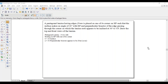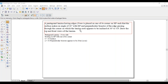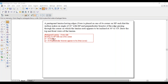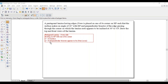Hi guys, greetings of the day. Myself Raghavendra. Today we are going with a laminar problem. A pentagonal laminar having edges 25mm is placed on one of its corners on HP such that the surface makes an angle of 30 degrees with HP, and the perpendicular bisector of the edge passing through the corner appears to be inclined at 30 degrees to VP. Draw the top and front views of the laminar. So theta equals 30 degrees and phi equals 30 degrees.